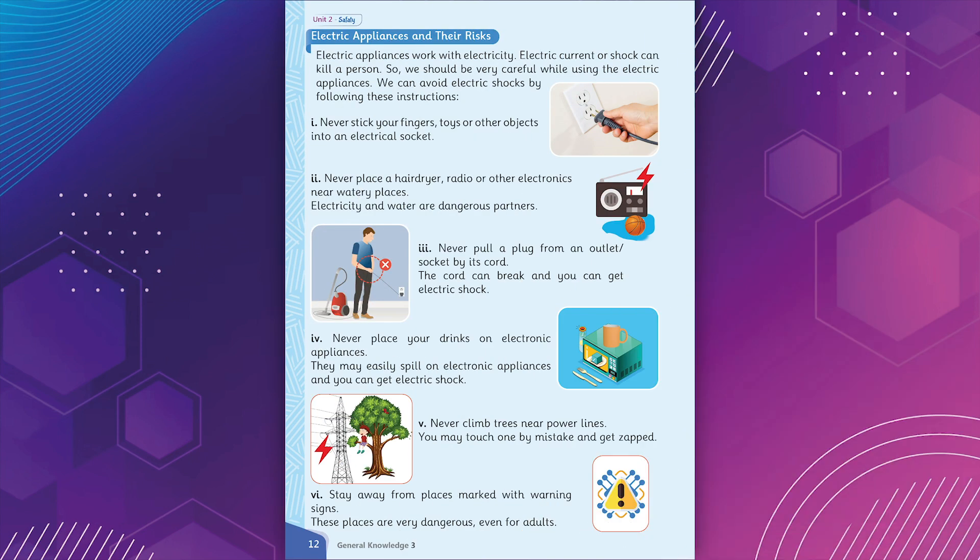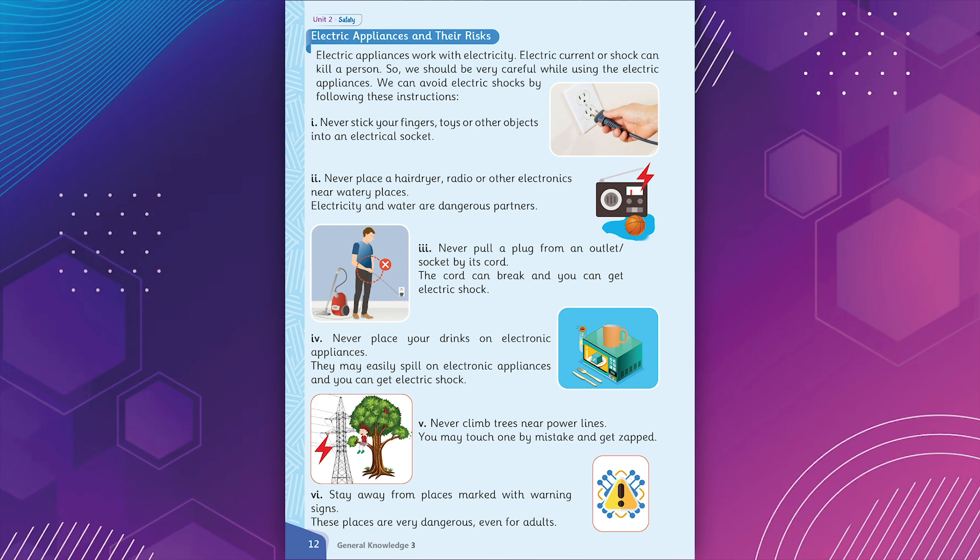Electric appliances and their risks. Electric appliances work with electricity. Electric current or shock can kill a person. So, we should be very careful while using the electric appliances. We can avoid electric shocks by following these instructions. 1. Never stick your fingers, toys or other objects into an electrical socket.